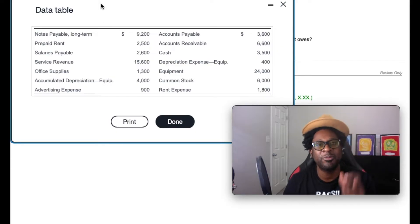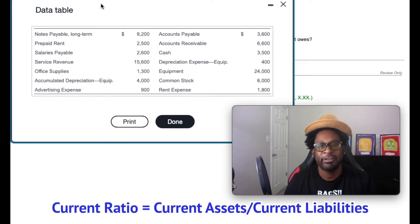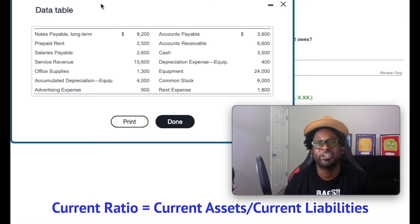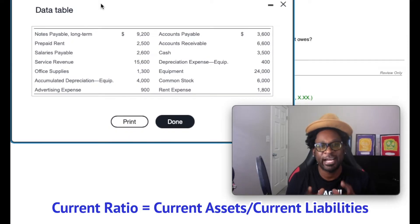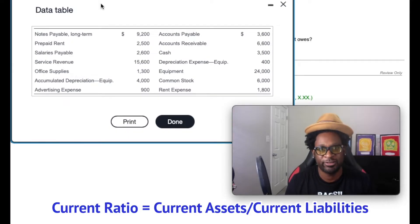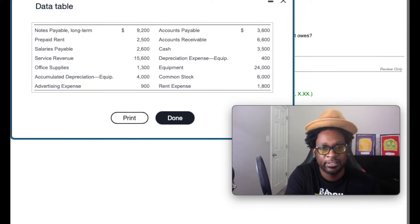We know that the formula for the current ratio is current assets divided by current liabilities. And so what we must do is recognize out of this list what accounts are current assets and current liabilities. So let's get to it.